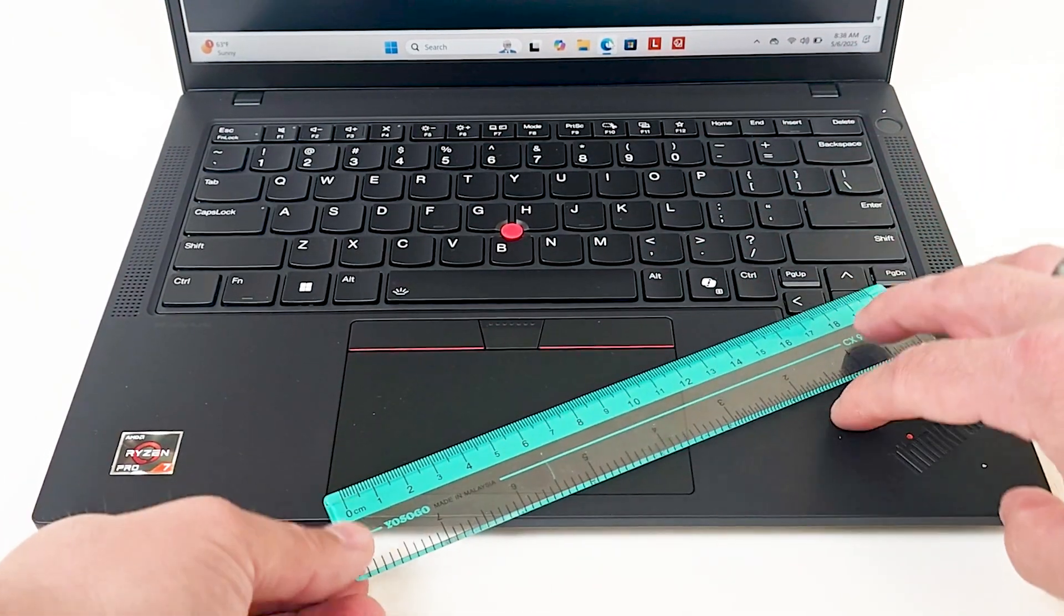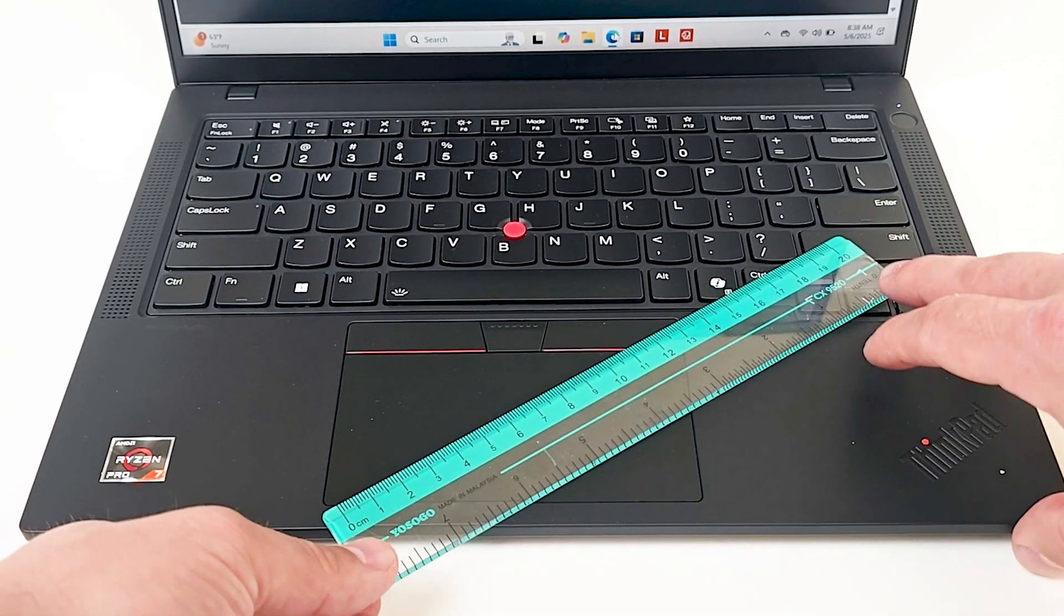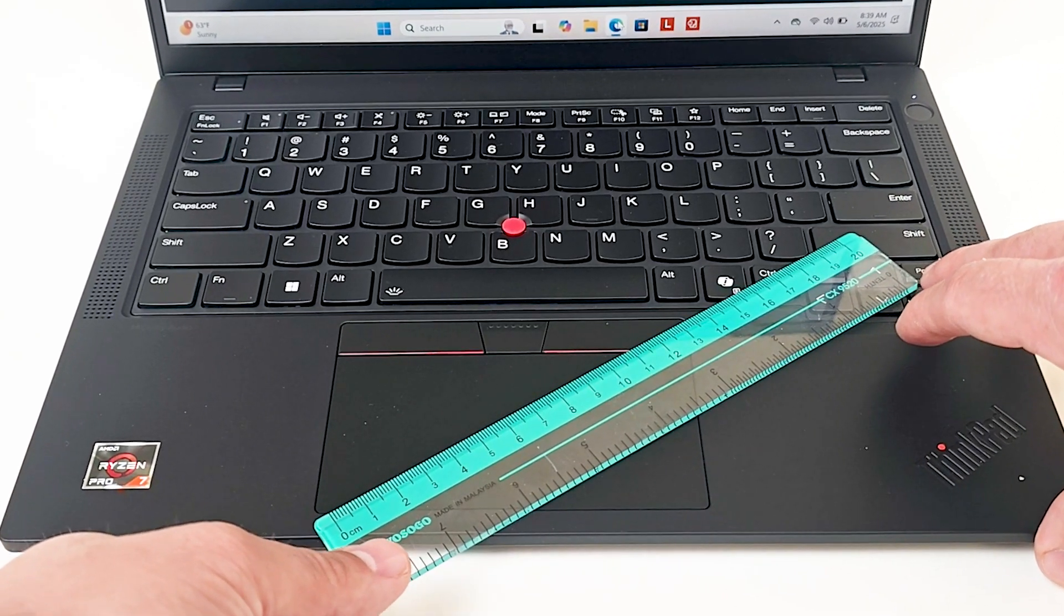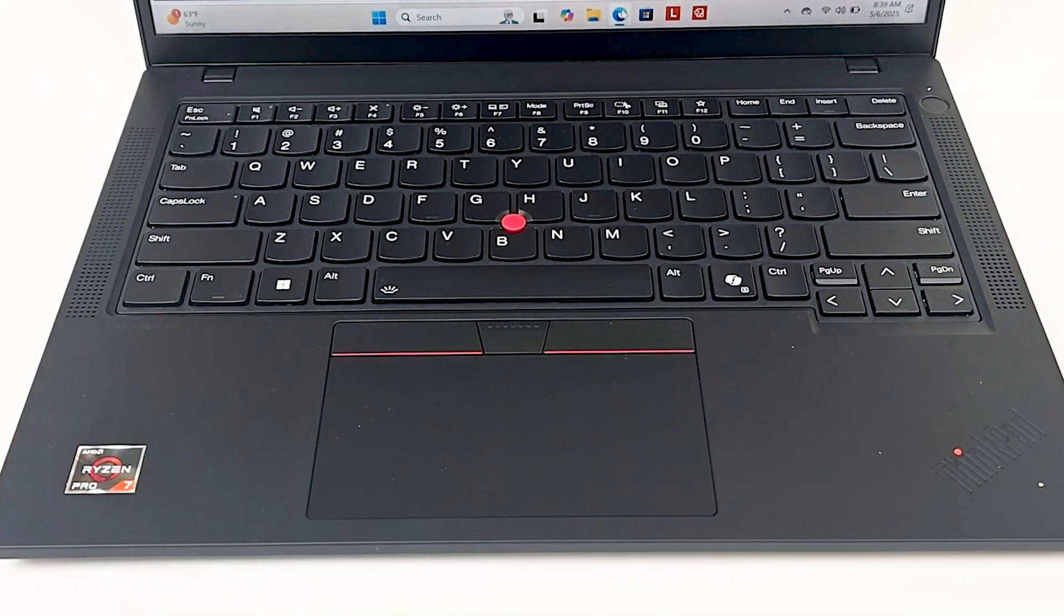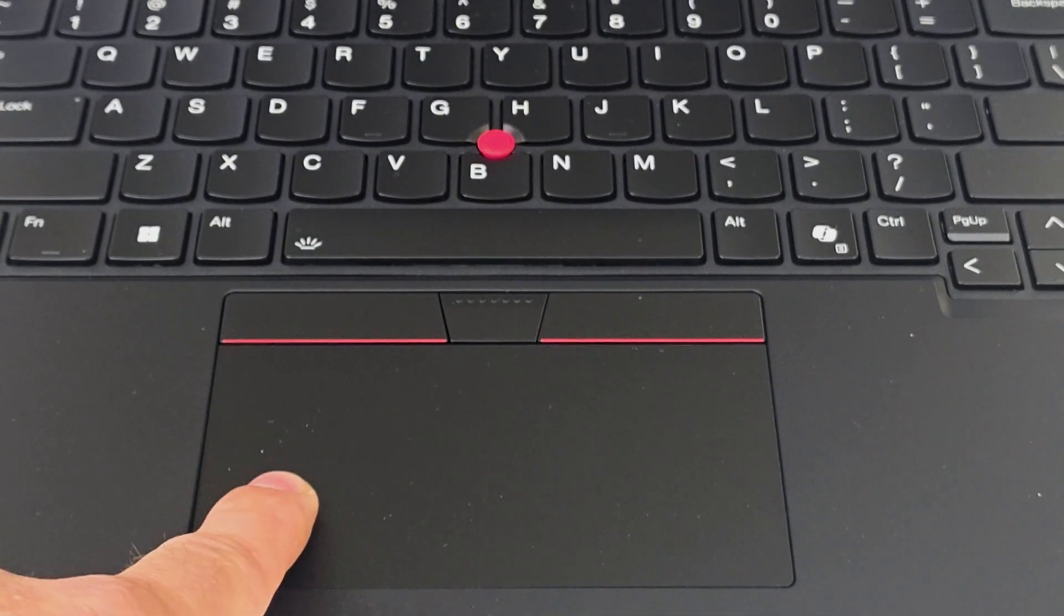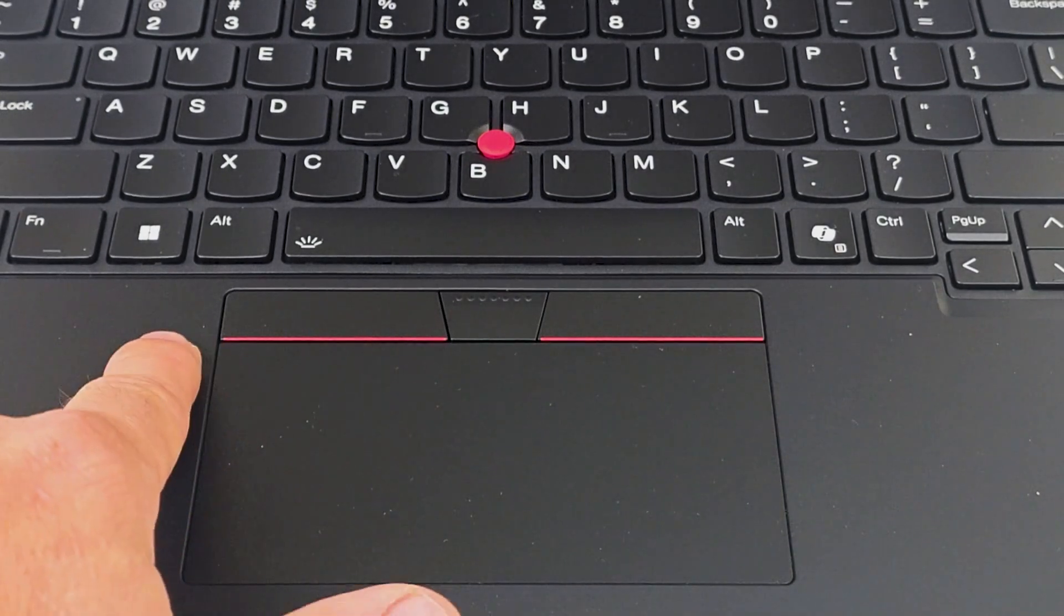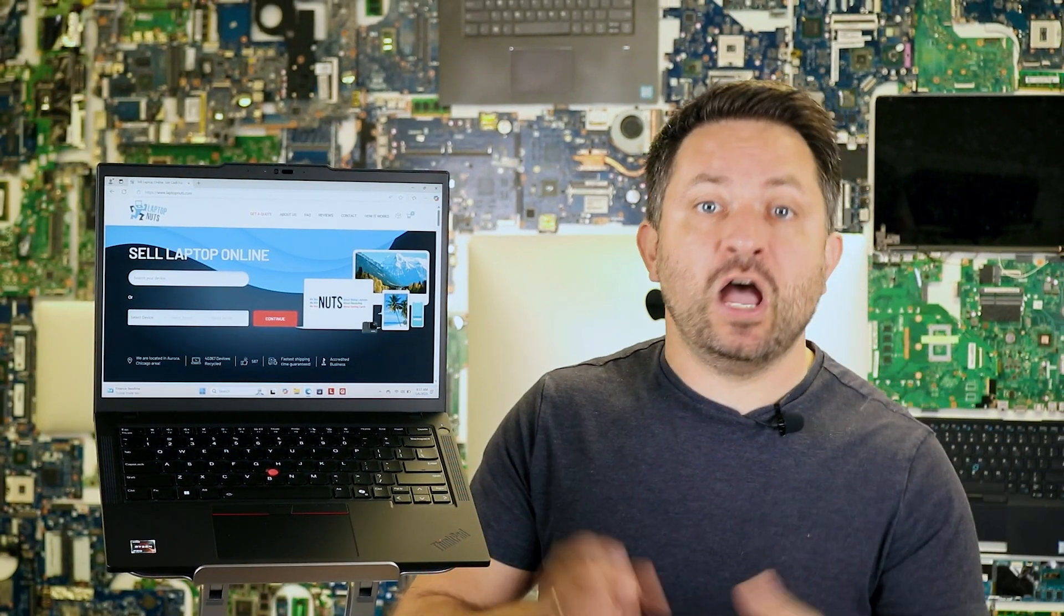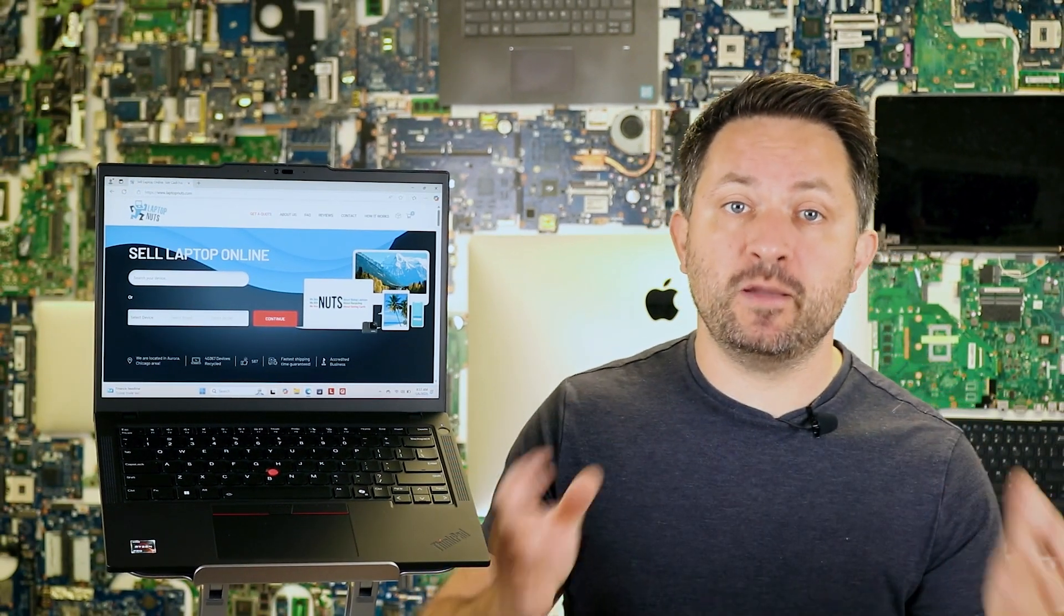The touchpad is compact with physical buttons. While many modern laptops have ditched them, ThinkPad sticks to tradition. And of course, there is an iconic trackpoint, the red button, which some users love and others don't. It's especially handy for working with text without taking your hands off the keyboard.